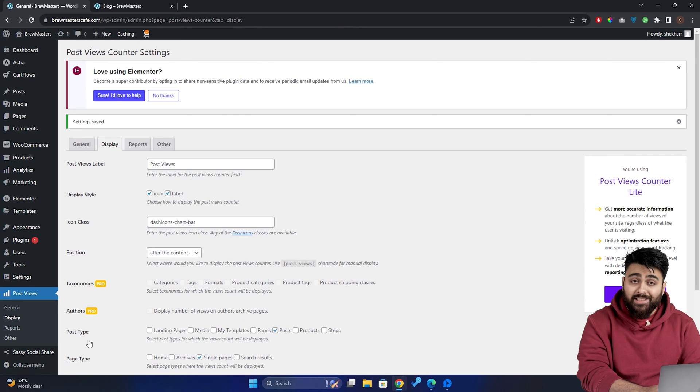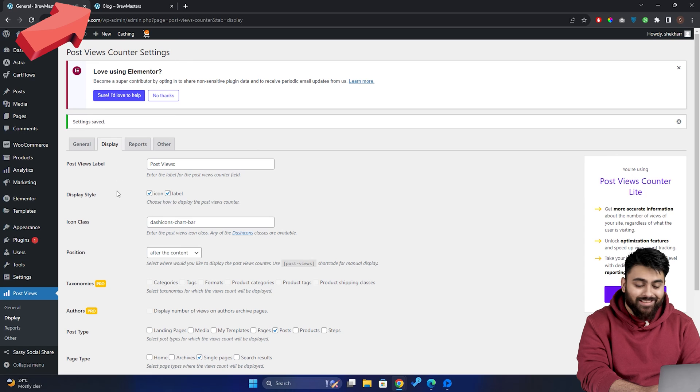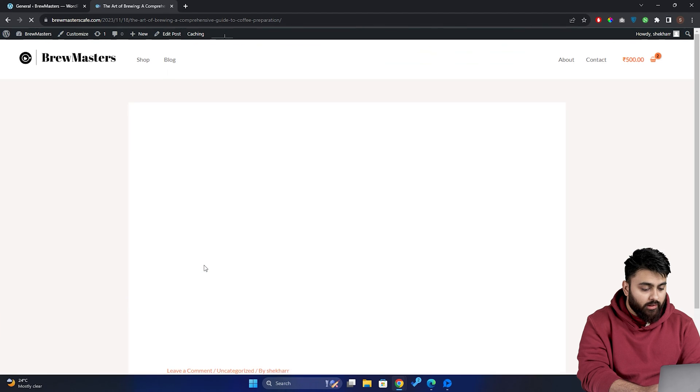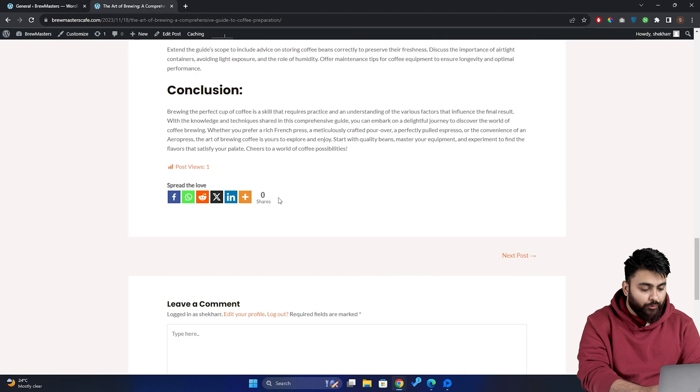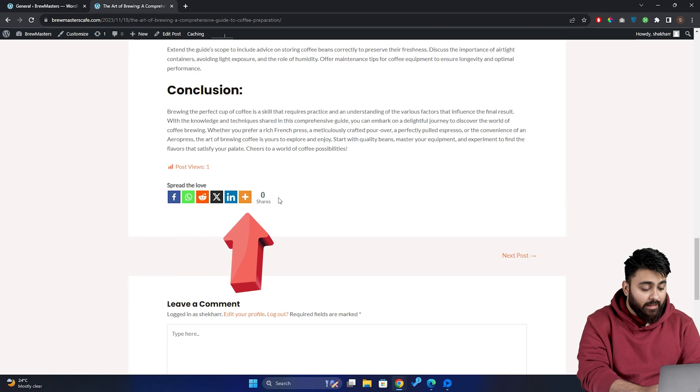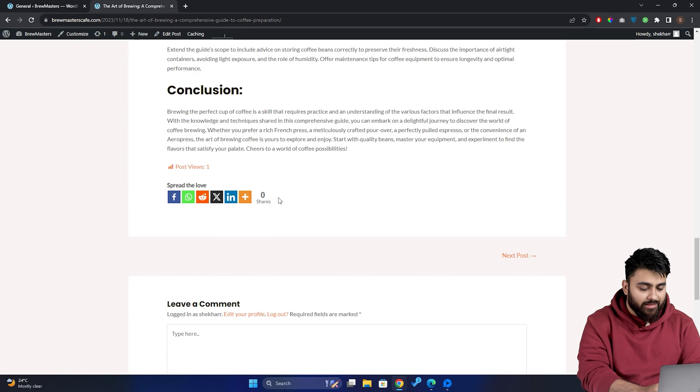Now, let's see the plugin in action. Now let's go back to our website. Refresh it. And you can see the social sharing buttons are here. And there's a share counter and a view counter here as well.